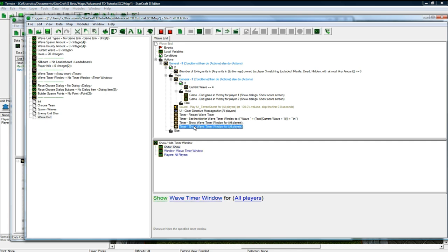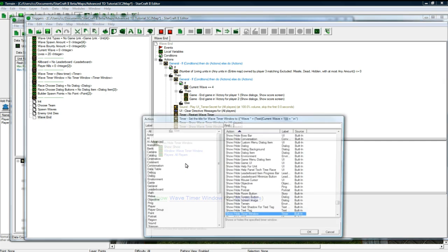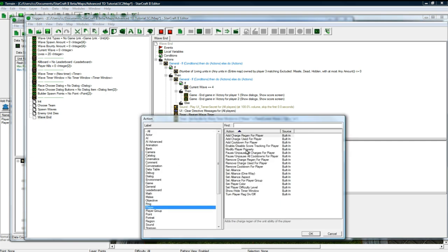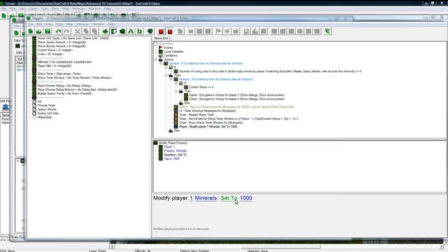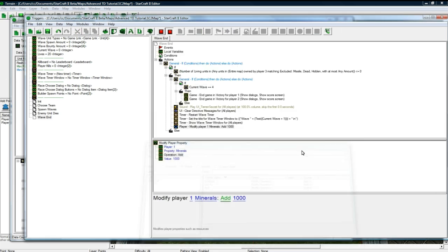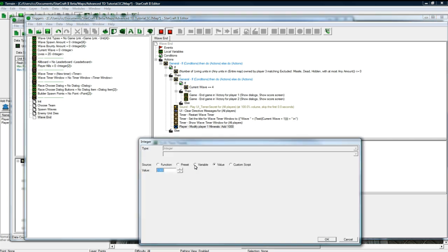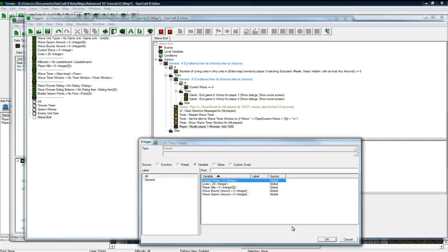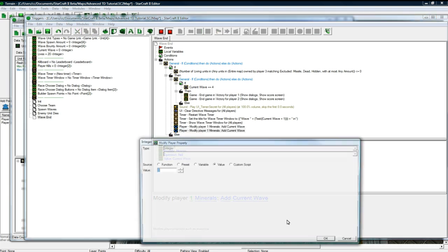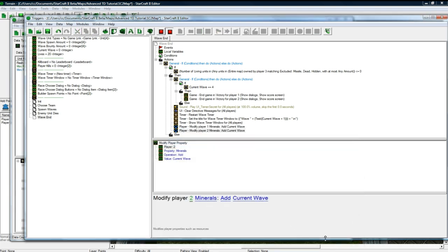A subtle touch here is that we want to add a bit of money to our players because they completed this round. Modify player 1 minerals. Let's just add the current wave. So if we're on wave 4, we'll get 4 minerals. If we're on wave 2, we'll get 2 minerals.